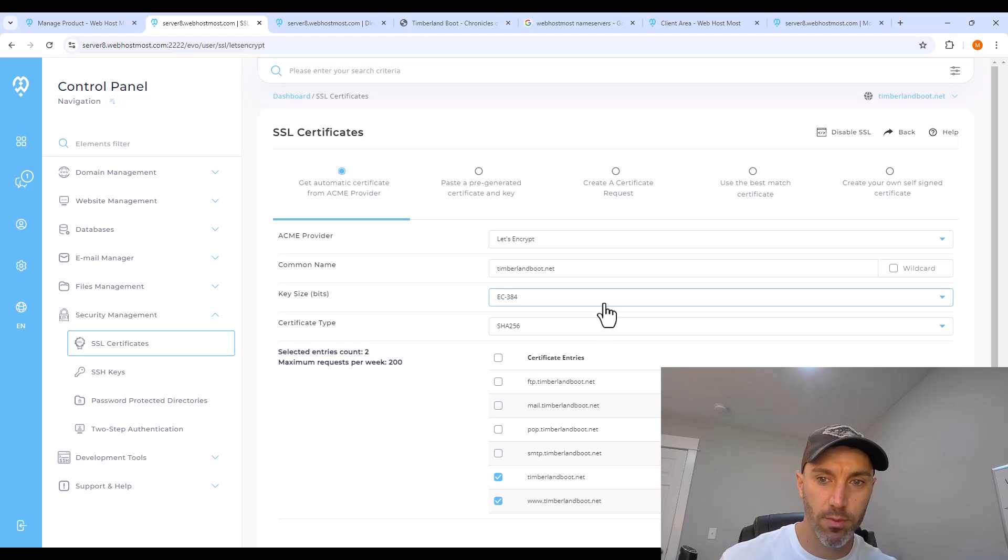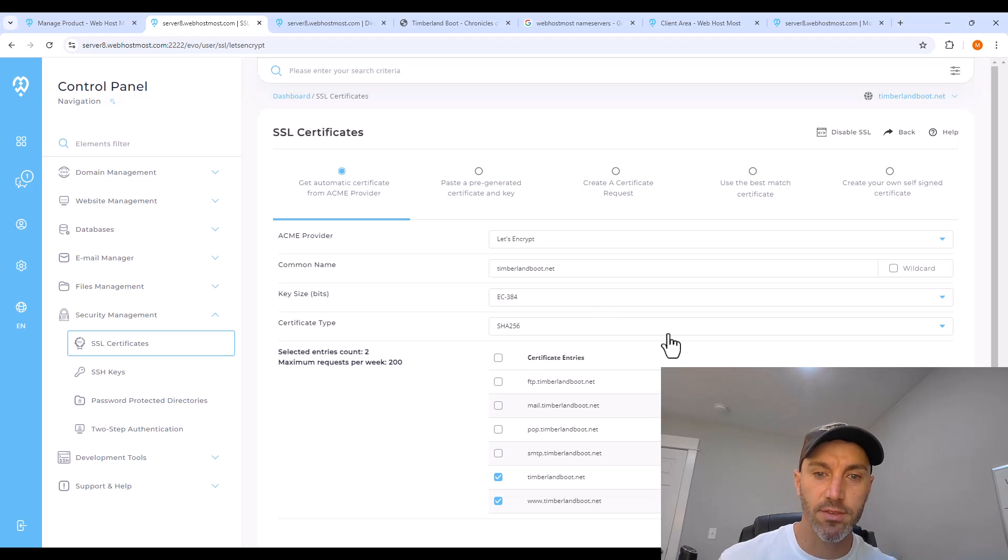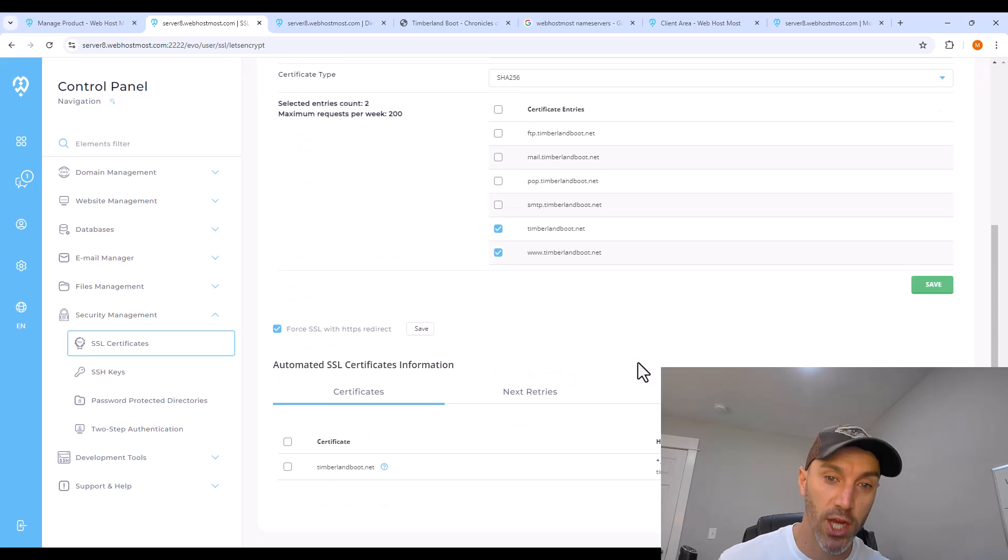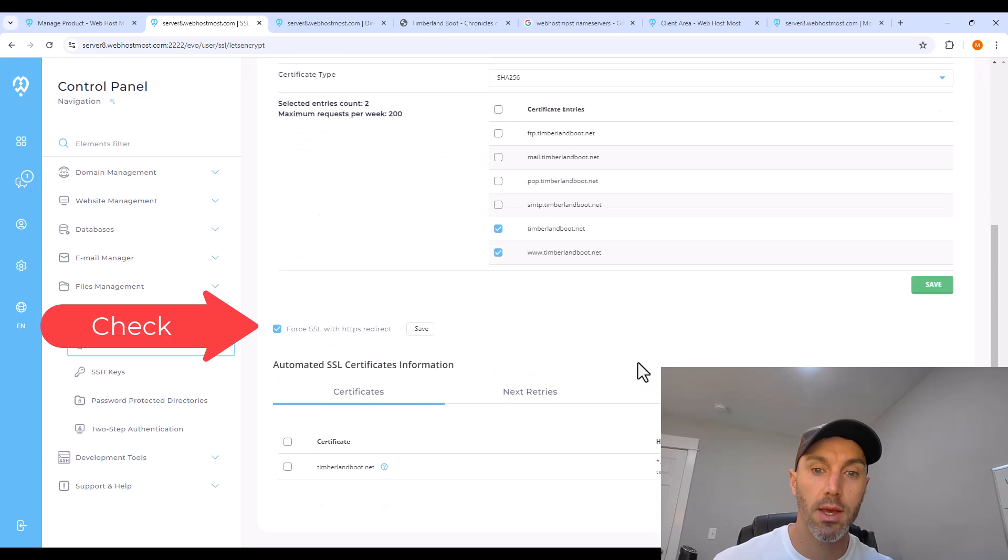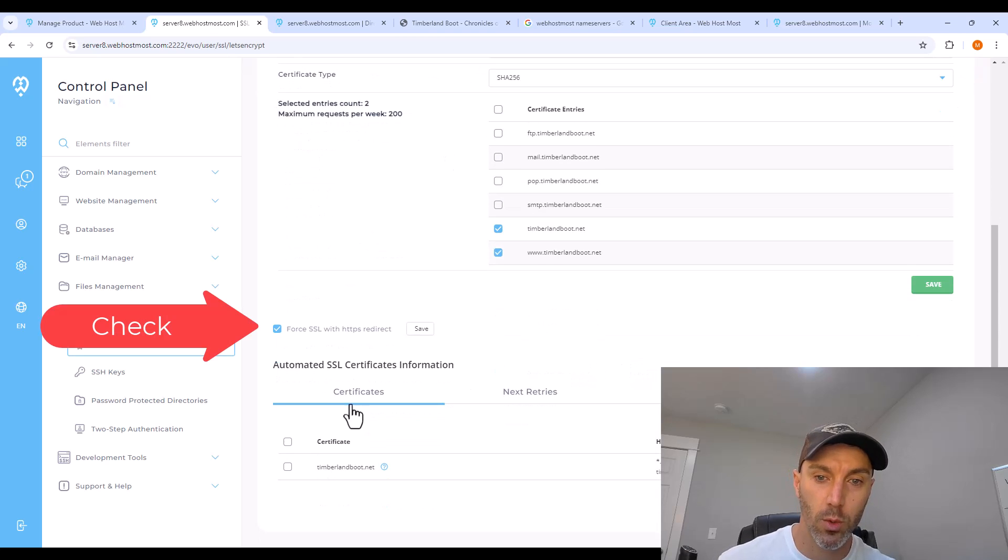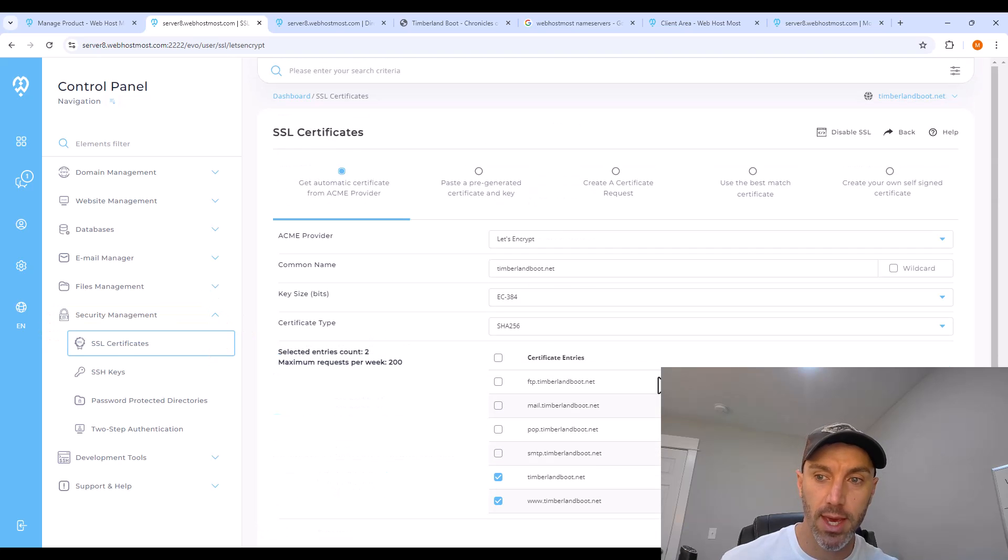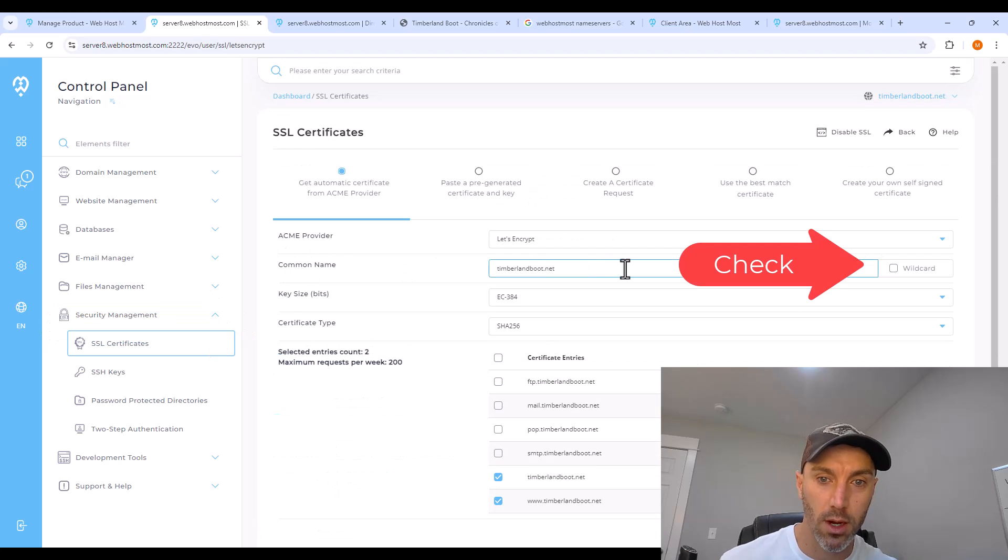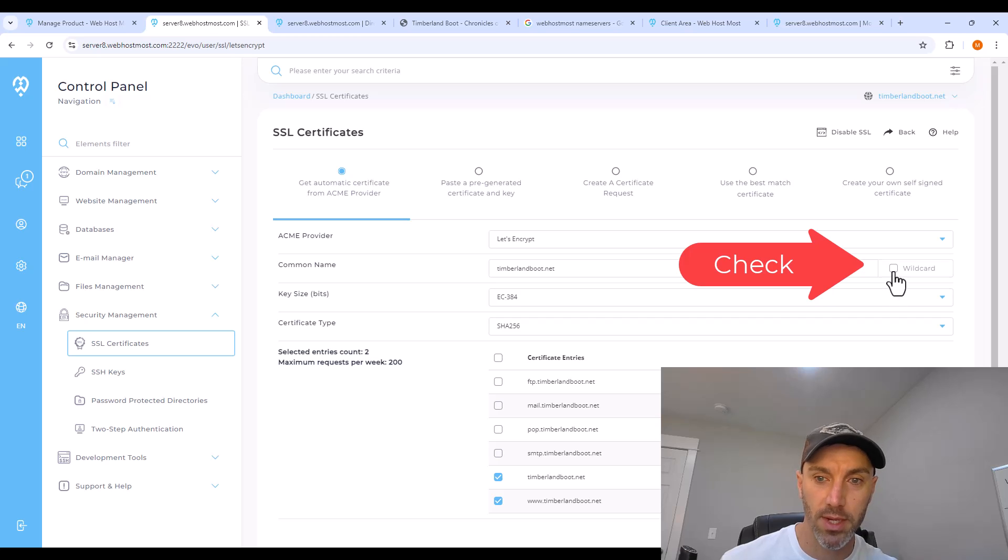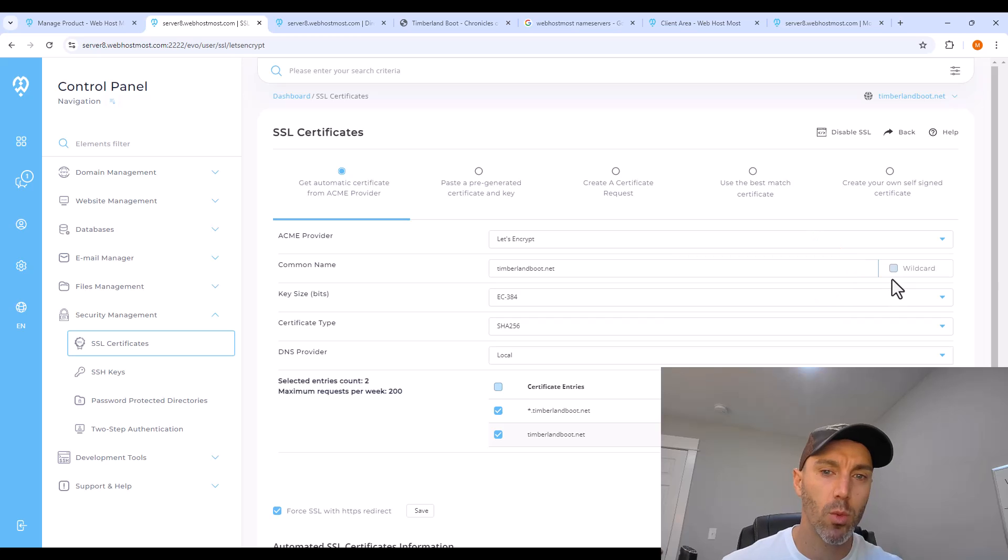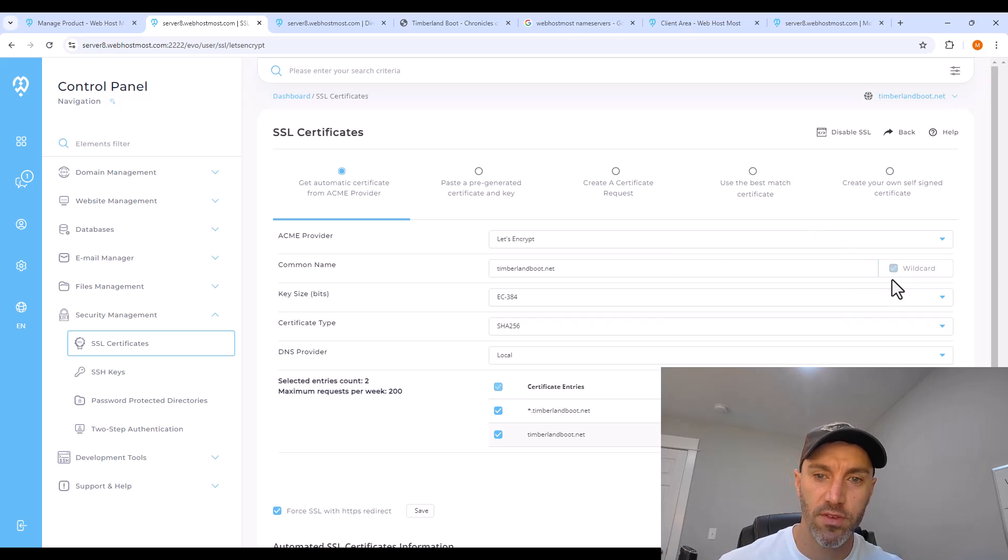Now, most of this information is going to be already filled in. It's very important that you leave checkmarked for SSL with HTTP as a redirect. So check that, and then click wildcard under the common name. Save this, and you'll probably have to wait another 15 plus minutes.